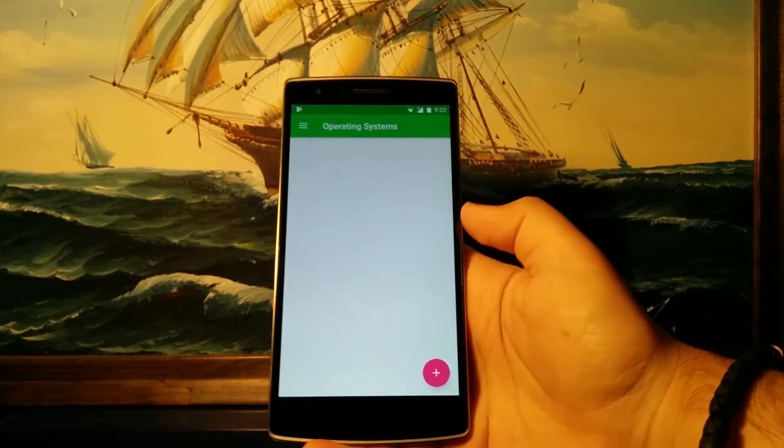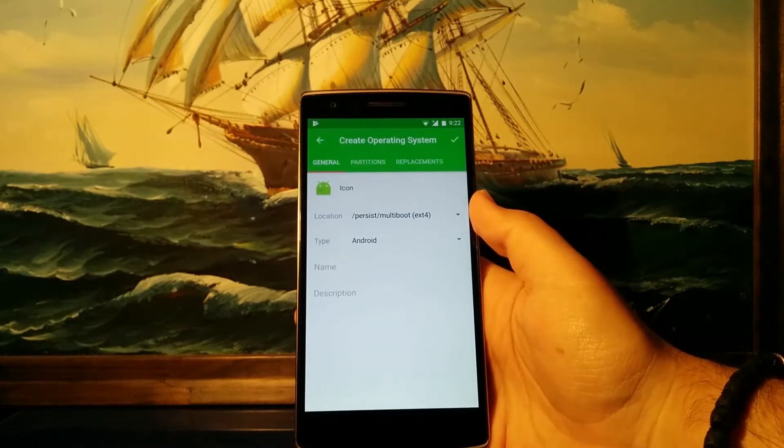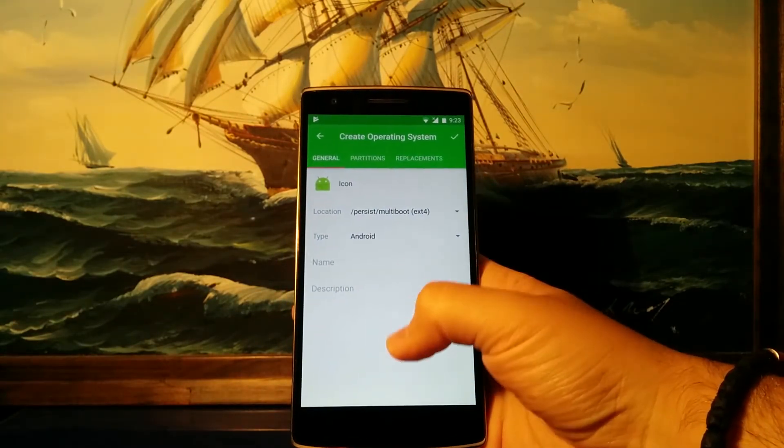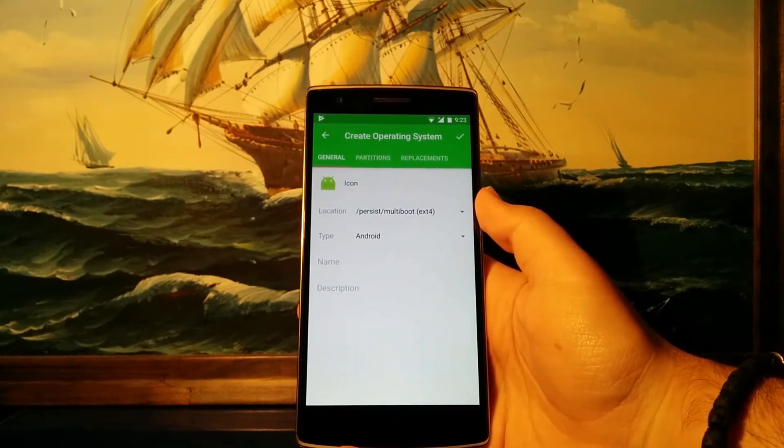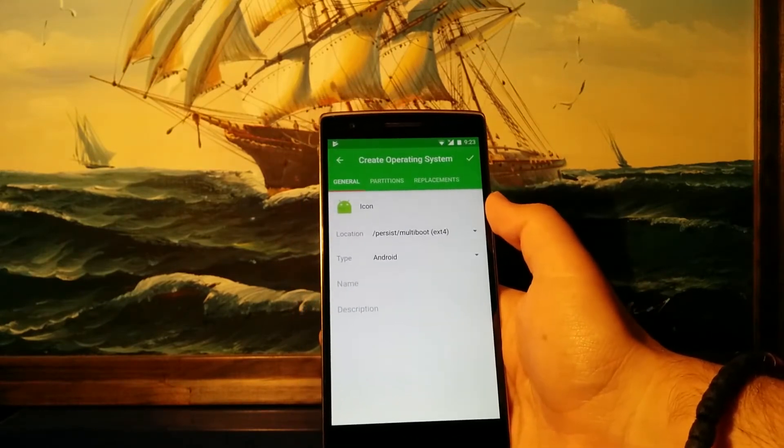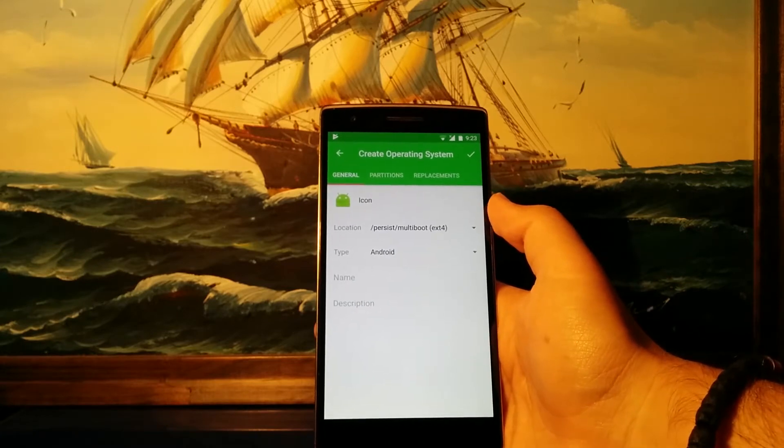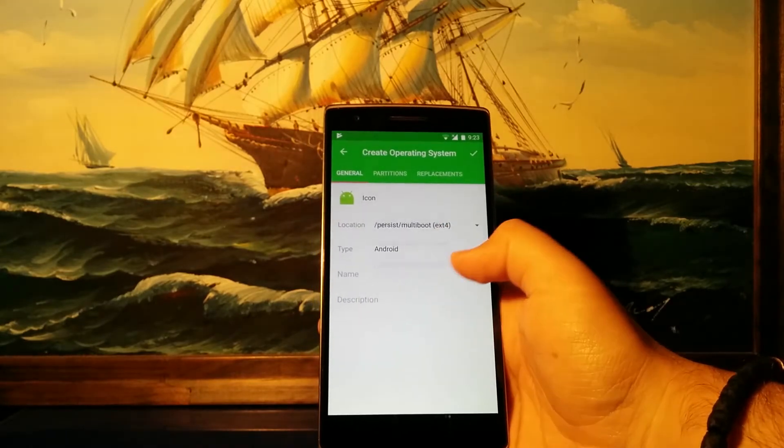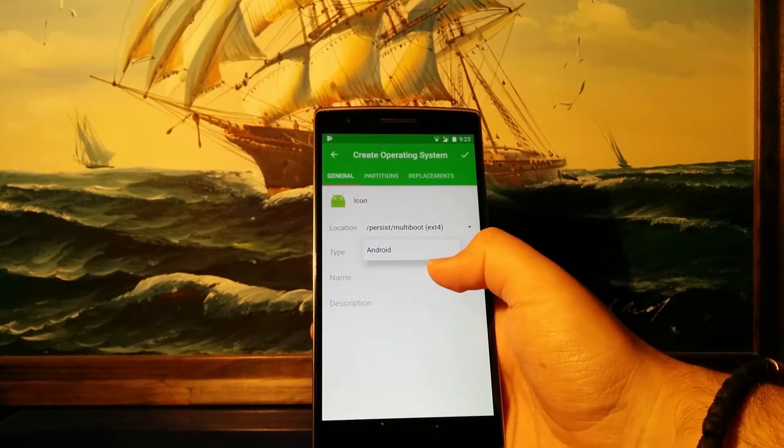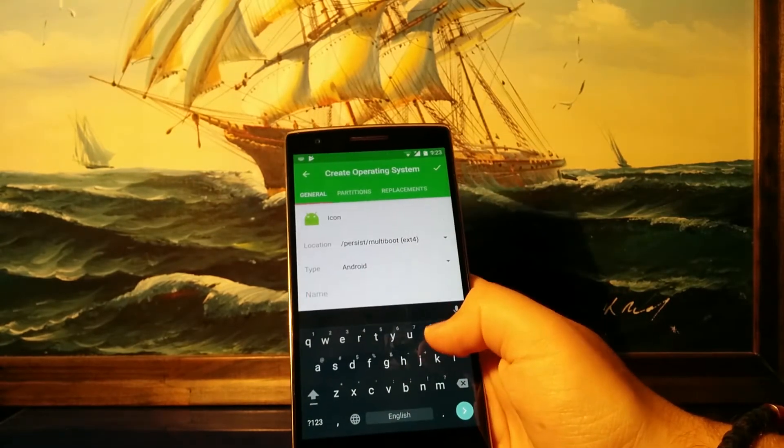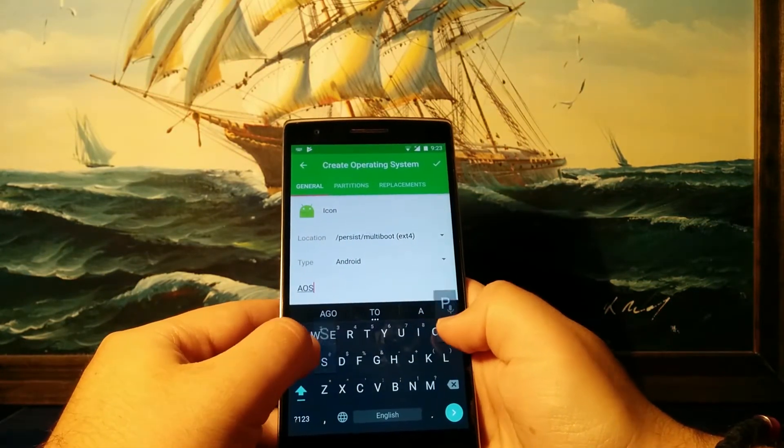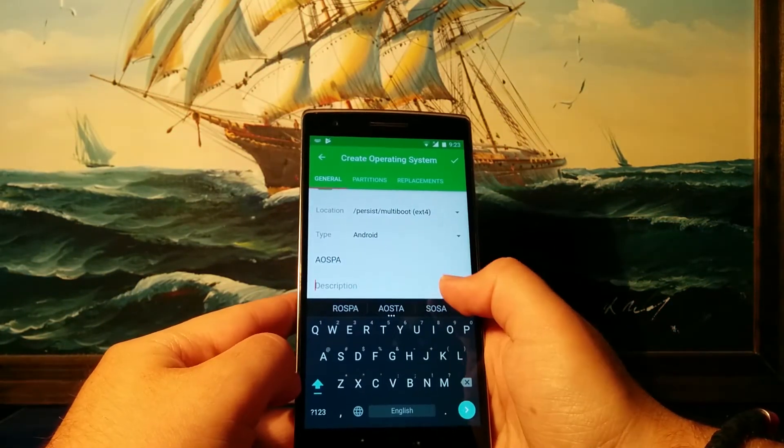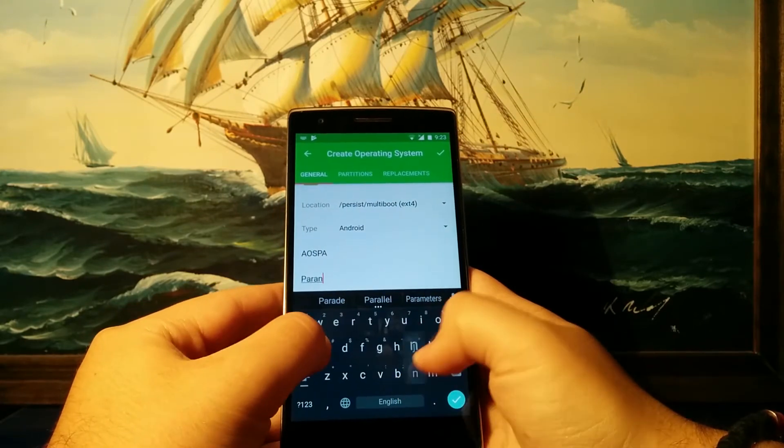Hit the plus sign on the down right, and as you can see it will bring up the screen which will help you create a new operating system entry for EFI Droid. You can select the icon of your new entry. We're not gonna do that for now. Select the location where you want to install it and also select what type of operating system you're gonna be installing. We're also gonna list the name. I'm going to be installing Paranoid Android, so let me just do that. Let me put the description.